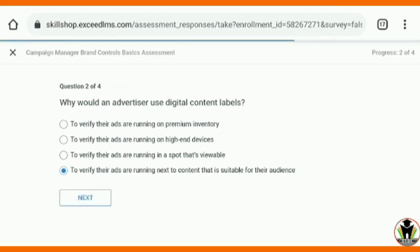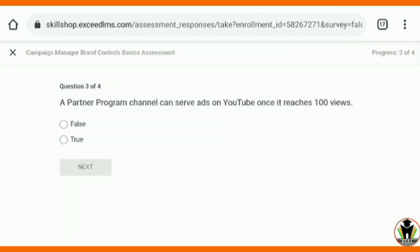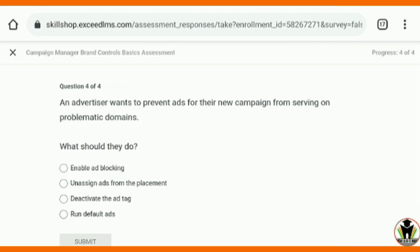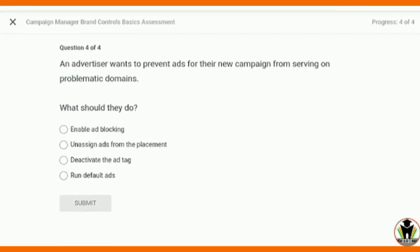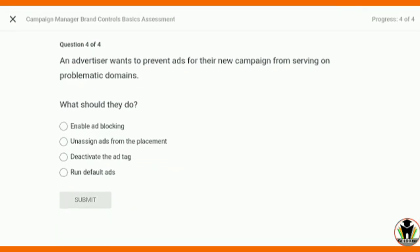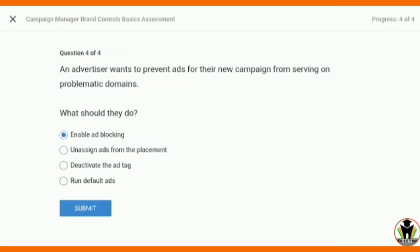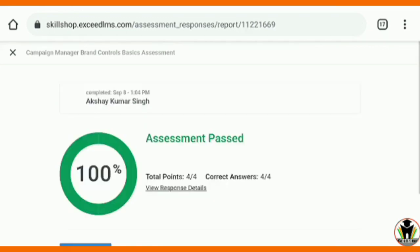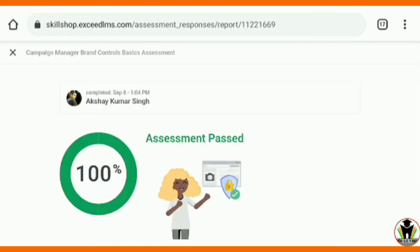The third question asks whether an advertiser needs to be in the YouTube Partner Program for serving ads once a video reaches 100 views. This is a false statement because there are many other criteria and there is no criteria based on views alone. The fourth question asks what they should do, and the first answer, 'Enable ad blocking,' is correct. I have completed this assessment.